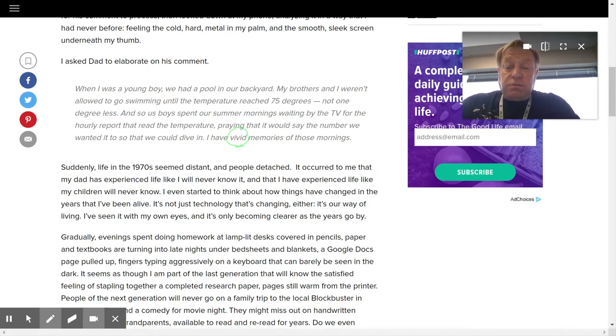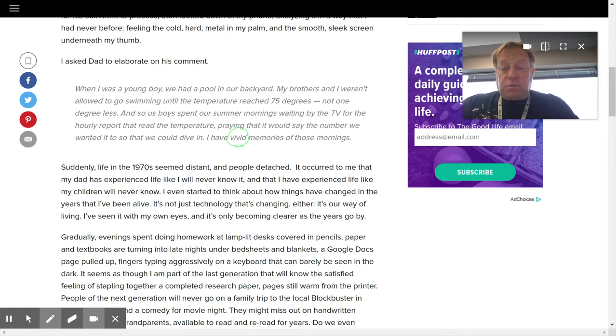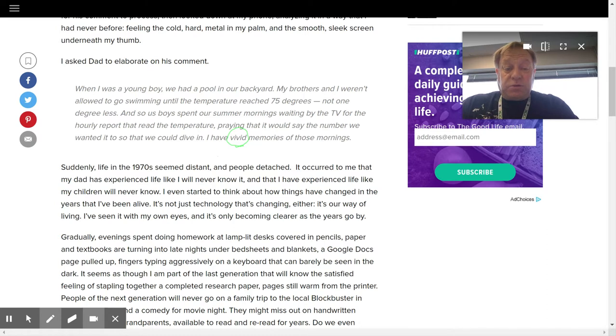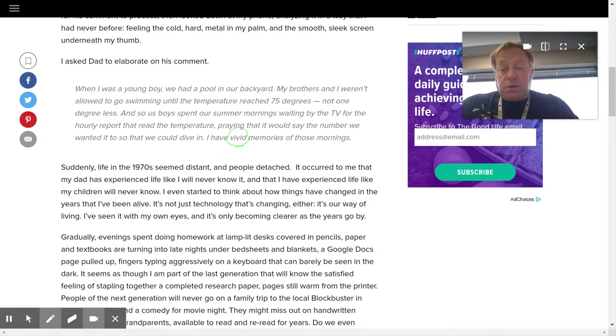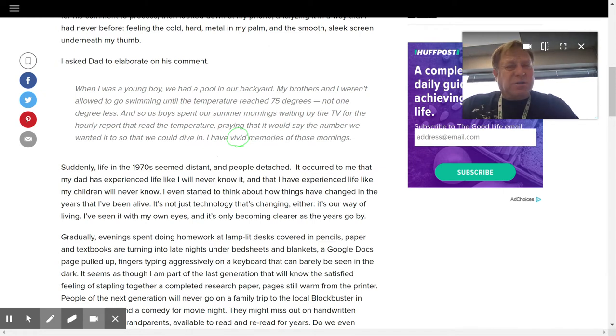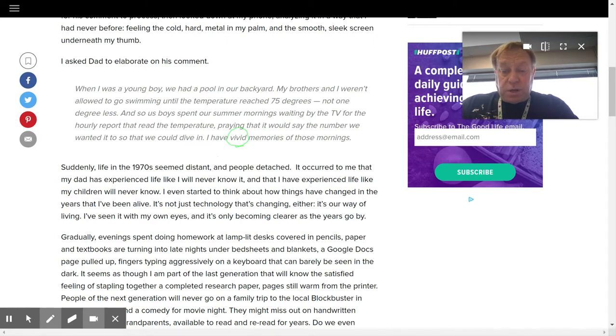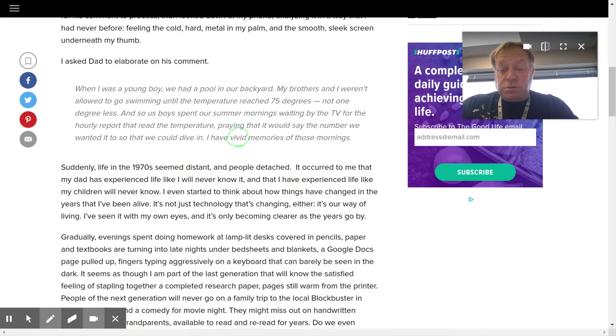Suddenly, life in the 1970s seemed distant and people detached. It occurred to me that my dad has experienced life like I will never know it. And that I have experienced life like my children will never know. I even started to think about how things have changed in the years that I've been alive. It's not just technology that's changing, either. It's our way of living. I've seen it with my own eyes. And it's only becoming clearer as the years go by.